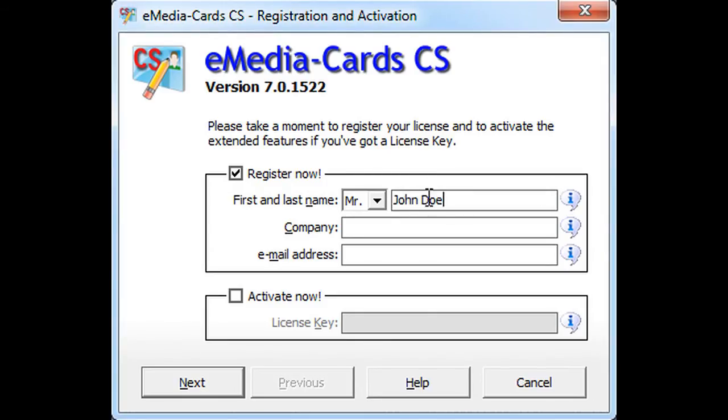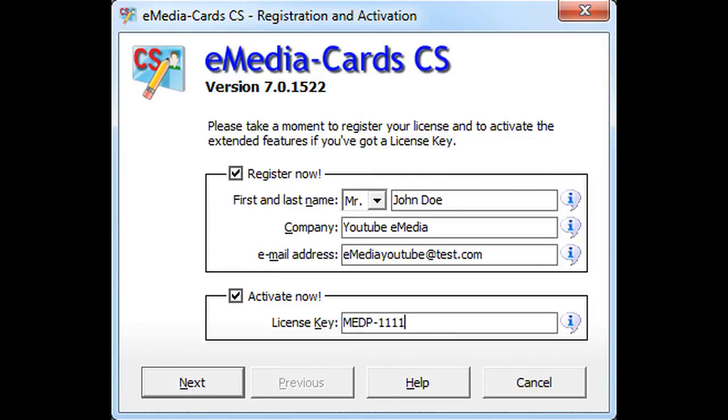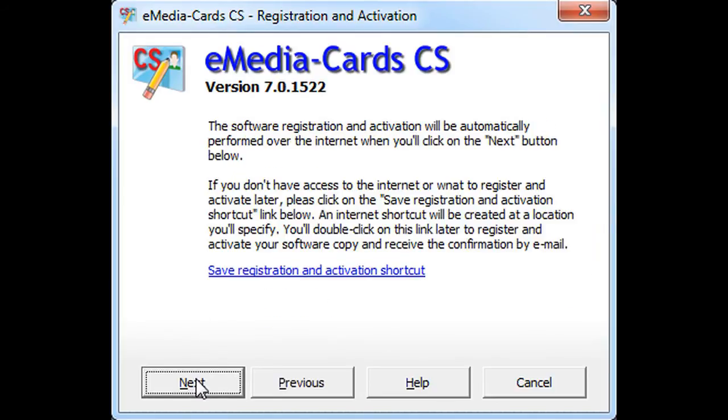During this procedure, you will have to enter your first and last name, your company name, and email address. Click on activate if you wish to activate your license key and enter it. Then click on next.